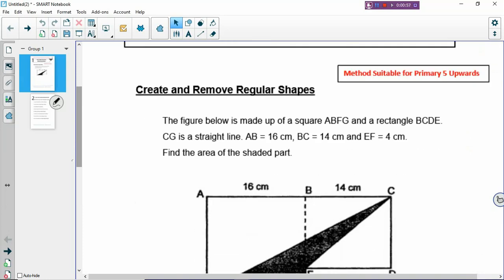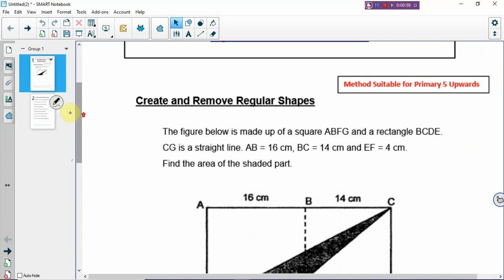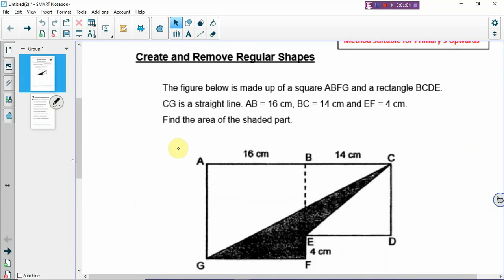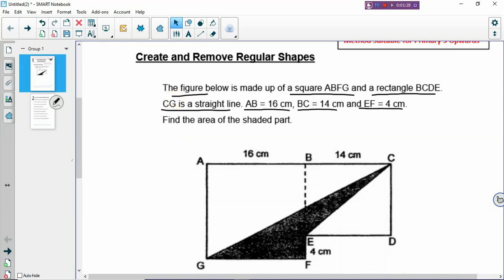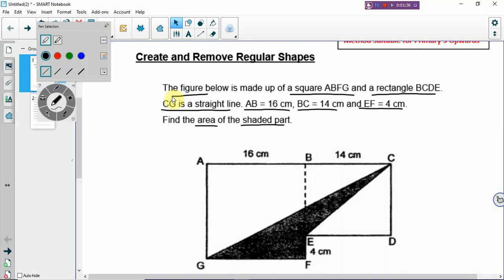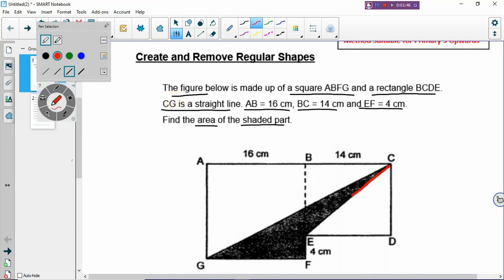Let's look at the first example. The skill we need to apply on this question is to create regular shapes and then remove the regular shapes. The figure below is made of a square ABFG and a rectangle BCDE. CG is a straight line. AB is equal to 16 cm, BC is equal to 14 cm, and EF is equal to 4 cm. Find the area of the shaded part. We apply this method when we are asked to find the shaded area of something that is very irregular. If you look at the shaded part, you can see that it is a very irregular shape.